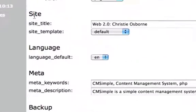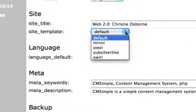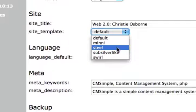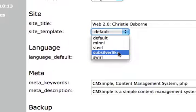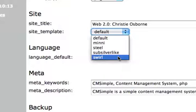Under Site, you'll see Site Template with a pull-down menu. Go ahead and click on that and you'll see your template options, including a couple of default installed templates and the new template you should have had installed. In this case, mine is Swirl.